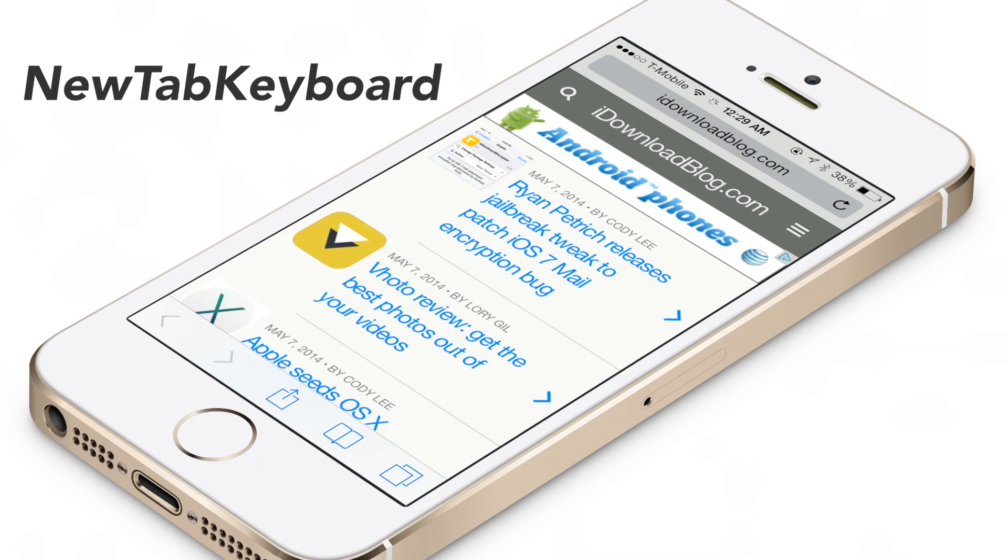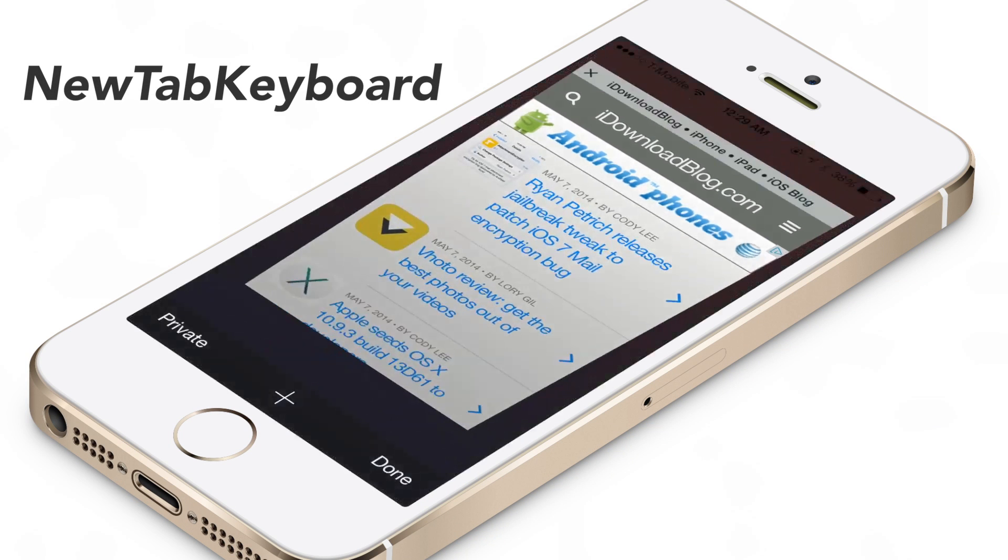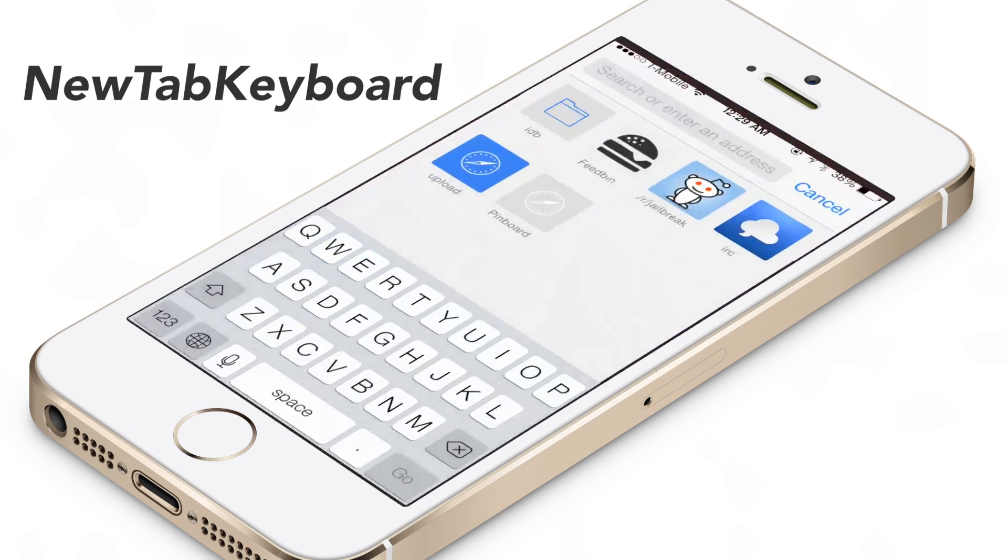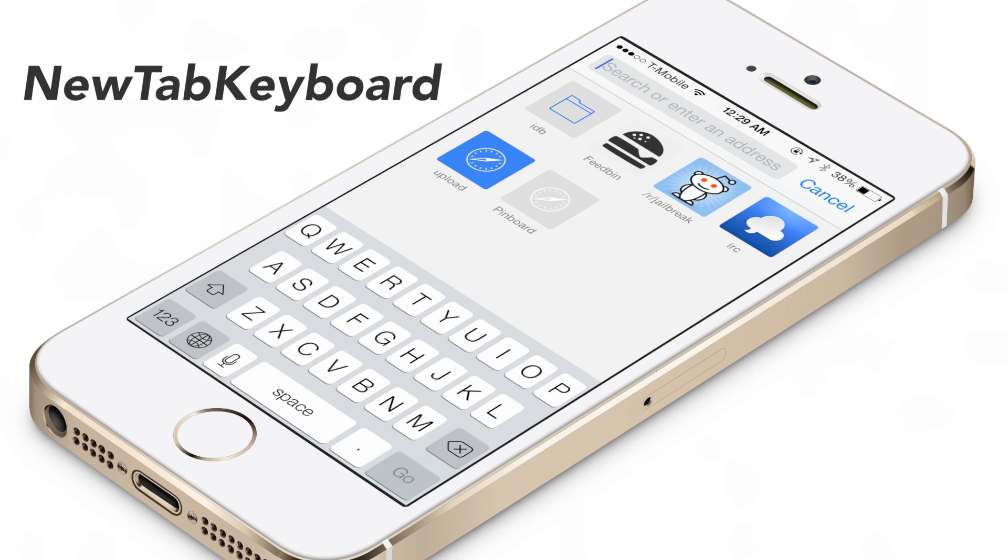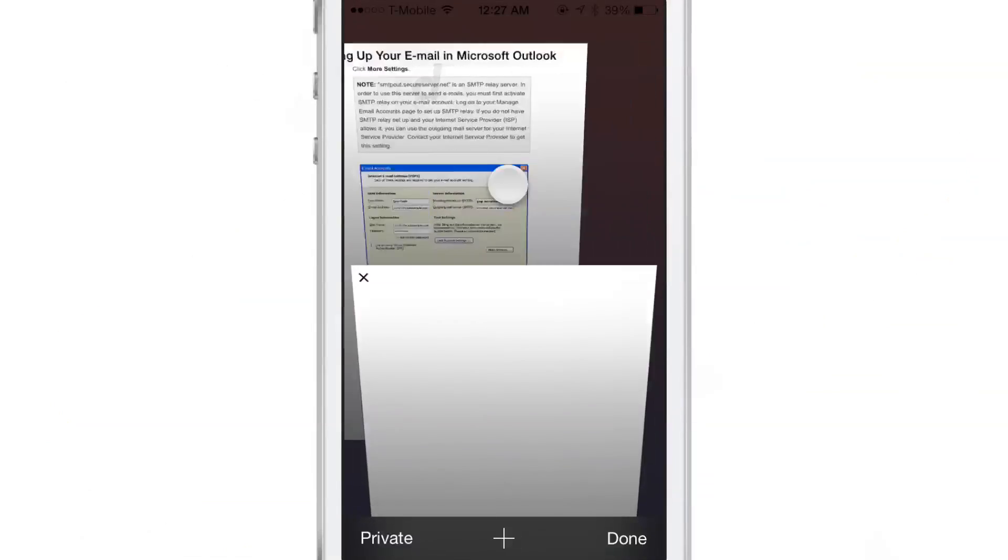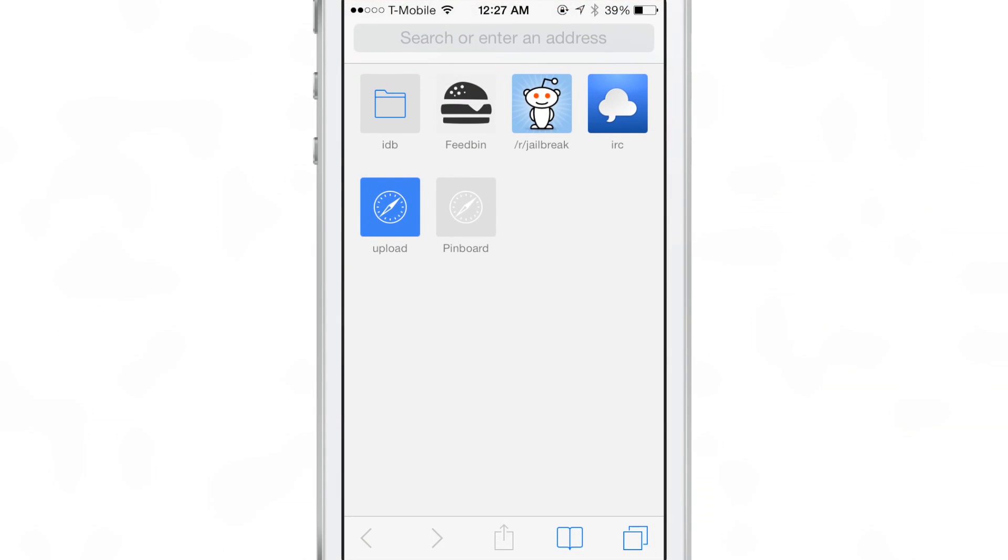New Tab Keyboard is a brand new jailbreak tweak that automatically opens up the keyboard when creating a new tab in the Safari app.